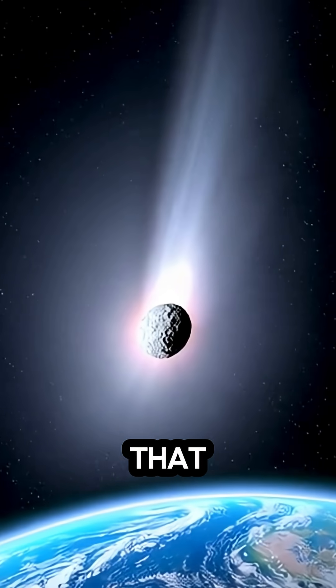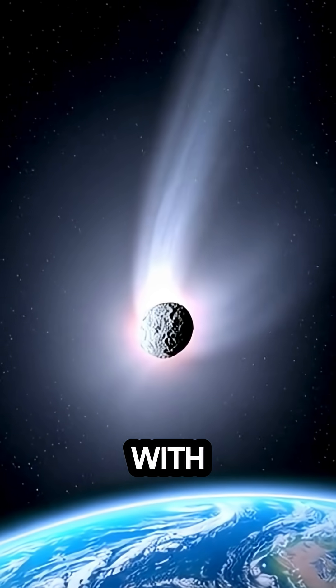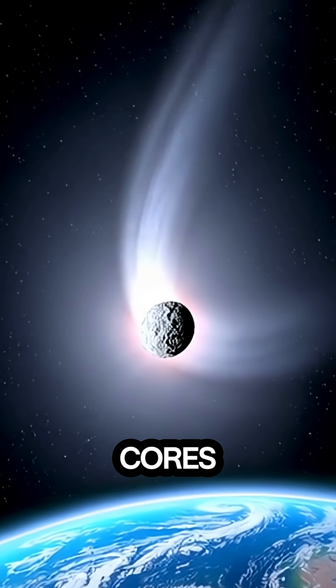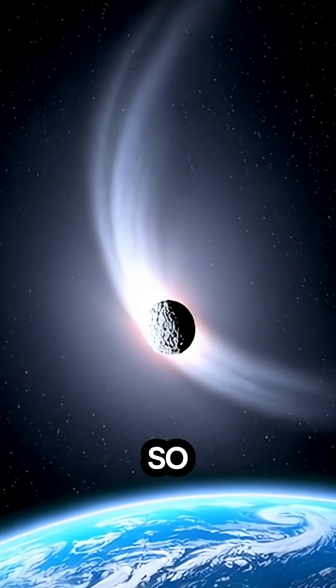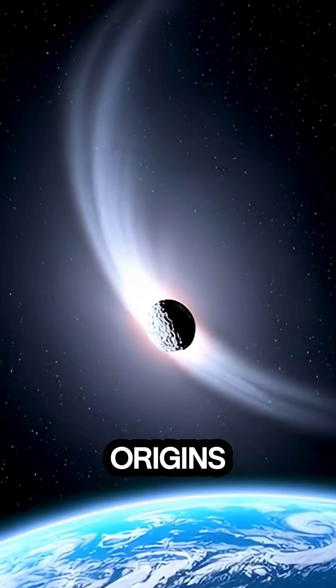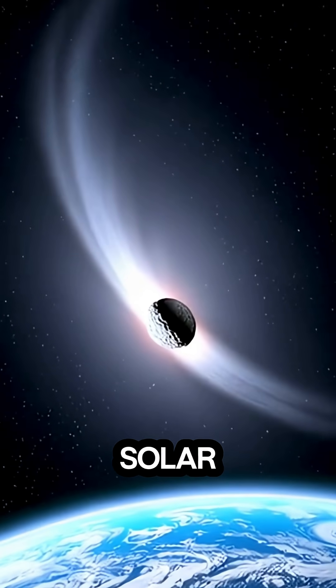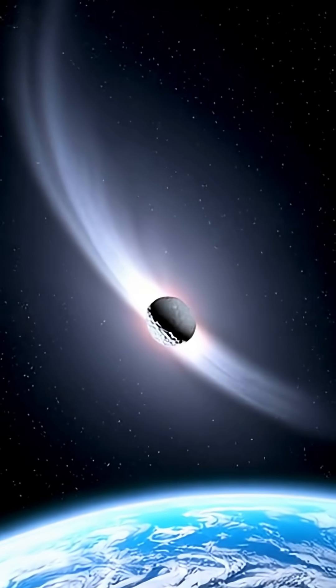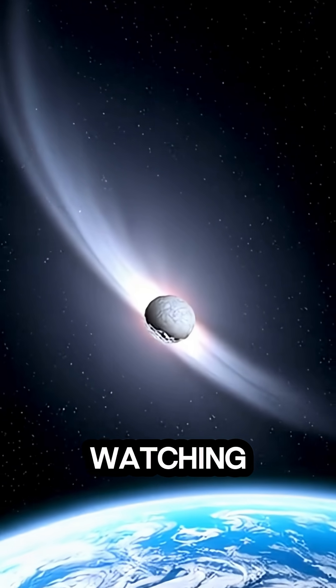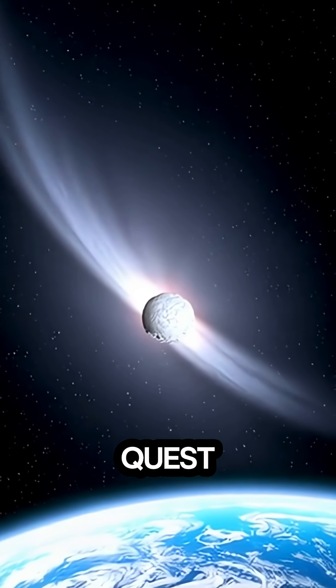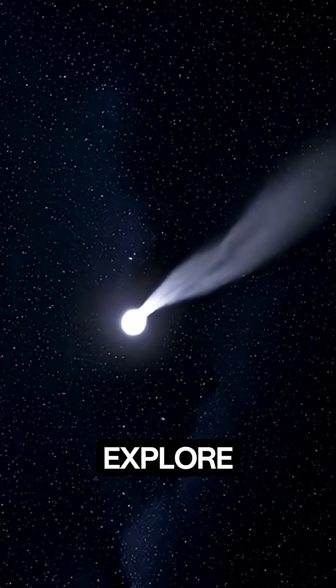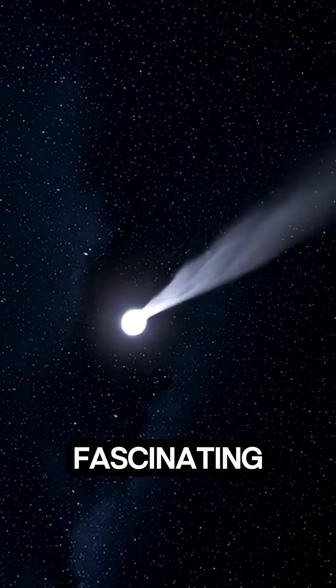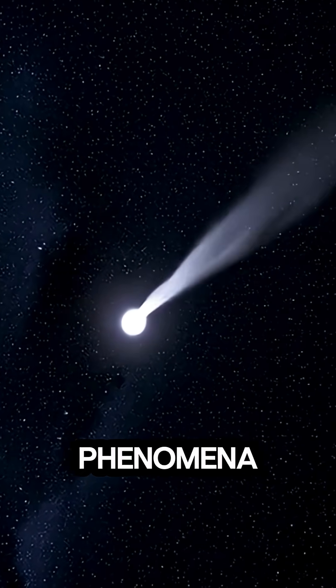It's amazing that comets, with their icy cores and tails, can reveal so much about the origins of our Solar System. Thanks for watching PsyQuest. Hit subscribe to explore more of space's fascinating phenomena.